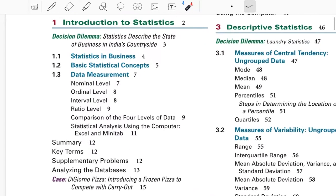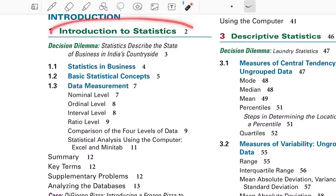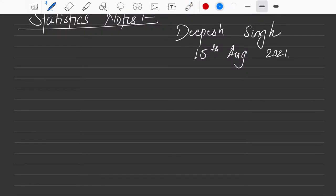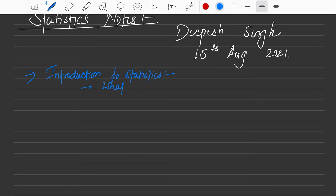You might have heard this term very often — statistics. But what exactly is statistics? What kind of analysis can you perform with statistics? Where exactly do you need it? We will try to cover all those things here: what exactly it is, where you will use it, and how — all these aspects we will cover in the first lecture.